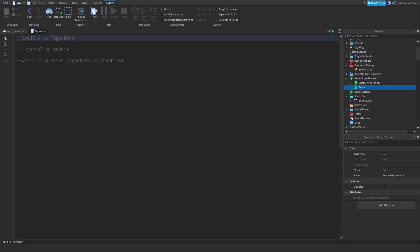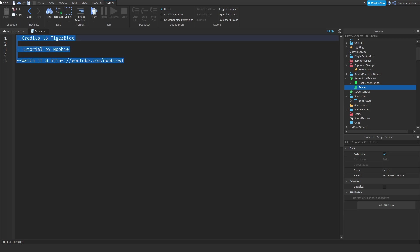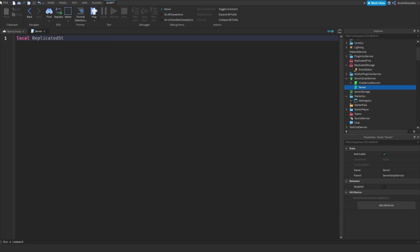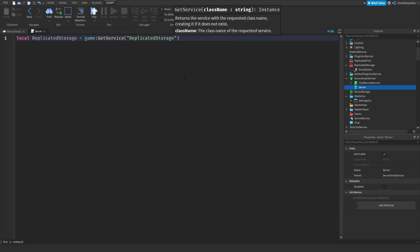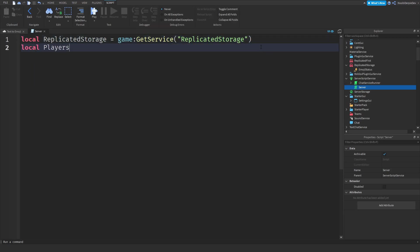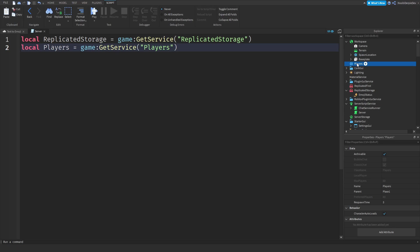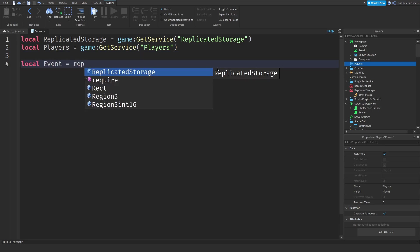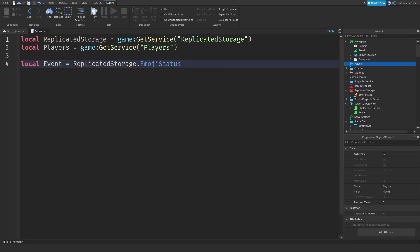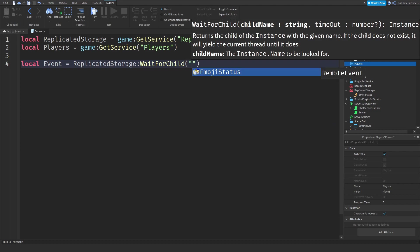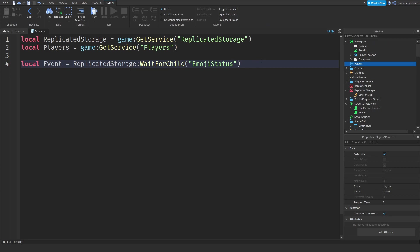Now we need to code this — it's pretty simple. So: local replicatedStorage = game:GetService('ReplicatedStorage') and local players = game:GetService('Players'). What GetService does is if you join the game and that service isn't there yet, the game will create it immediately for you. Then: local event = replicatedStorage:WaitForChild('EmojiStatus').